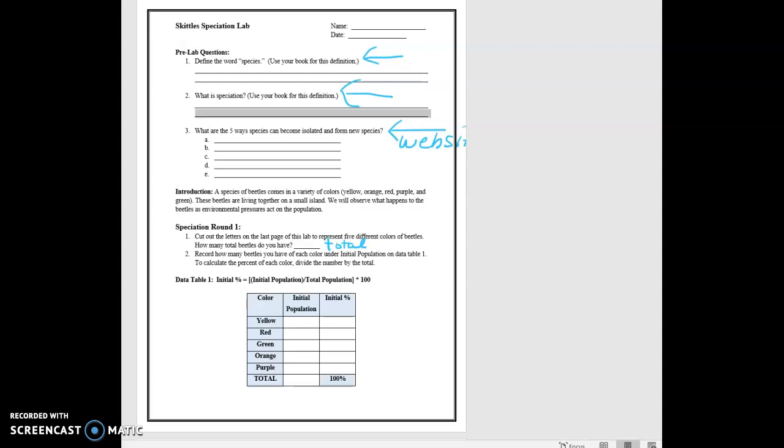We've done it, and then it says how many total beetles do you have? So this is total, and you'll count that out. And then it says record how many beetles you have of each color under initial population. So you might have 12 yellow and 13 red and 11 green and 10 orange and 14. And so you're going to add all of those up to get your total. And these are not real numbers, so don't use them to get your total here, whatever your sum is. And then you're going to have to find your percent. And here's the formula for percent. So if I want to know what percent of my total is yellow, what I have to do is put my initial population over total population times 100. So let's say that my sum is 60. So that's my total. So if I were going to find the percent of yellow, I would do 12 divided by 60 times 100, and that's going to give me the percent of yellow.